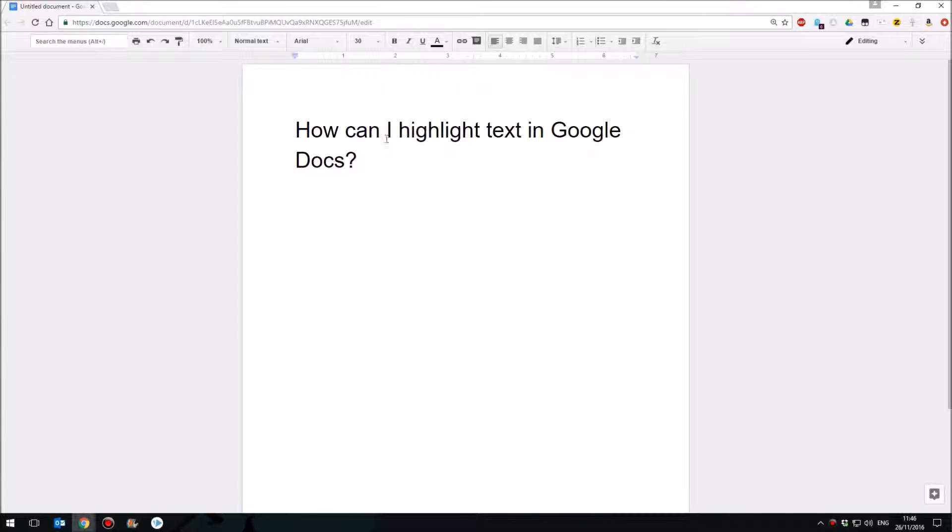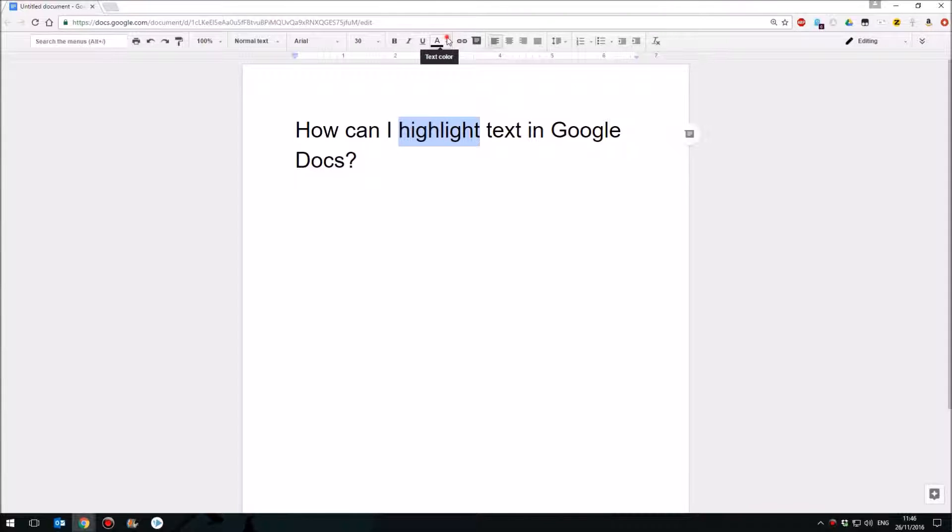So I've got some text here. I'm going to highlight this word and you probably know that you can change the color of text in Google Docs by coming up to the text color button here.